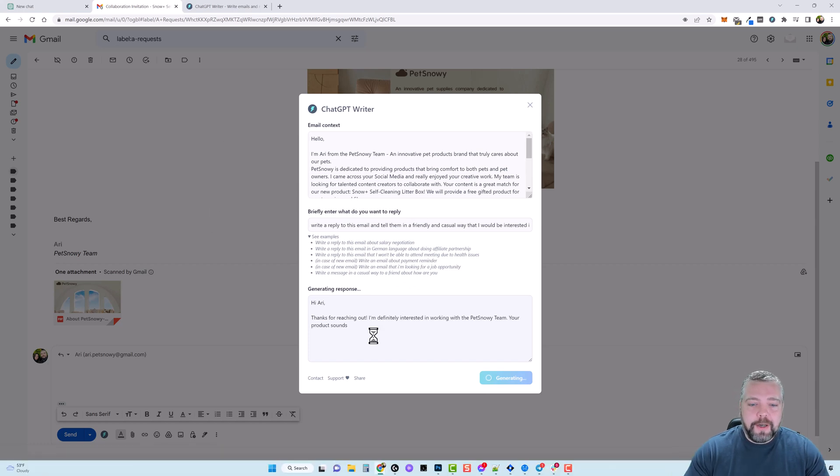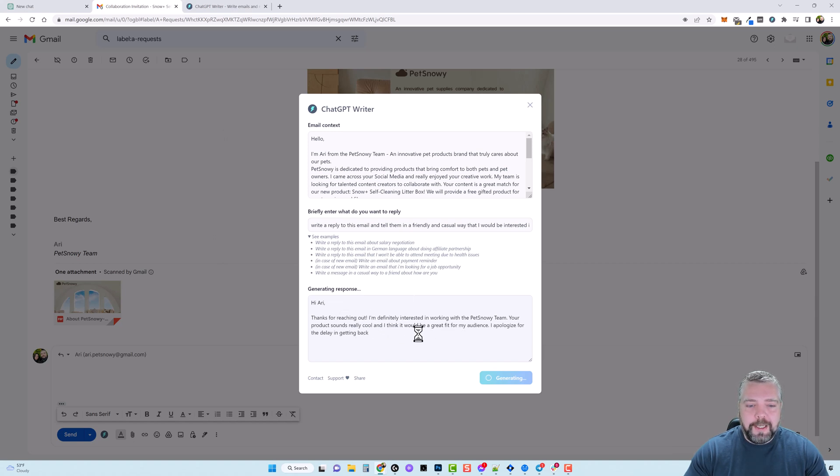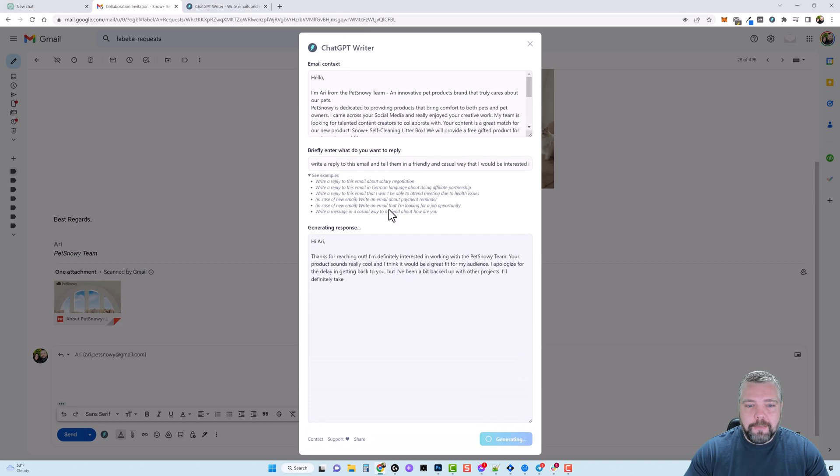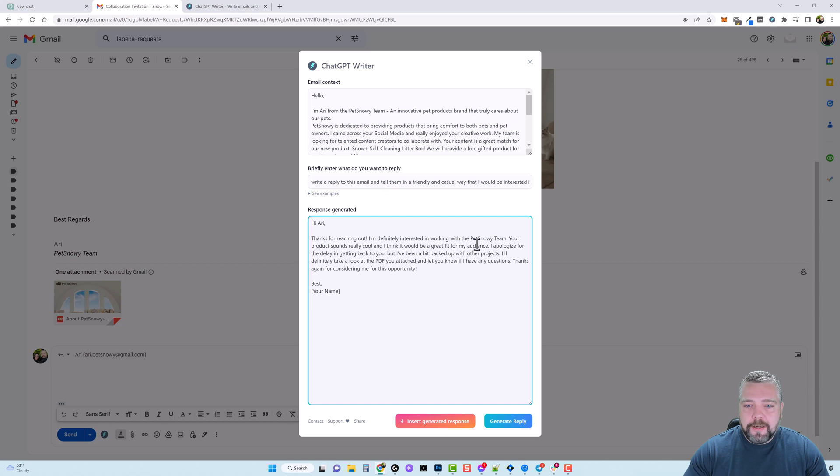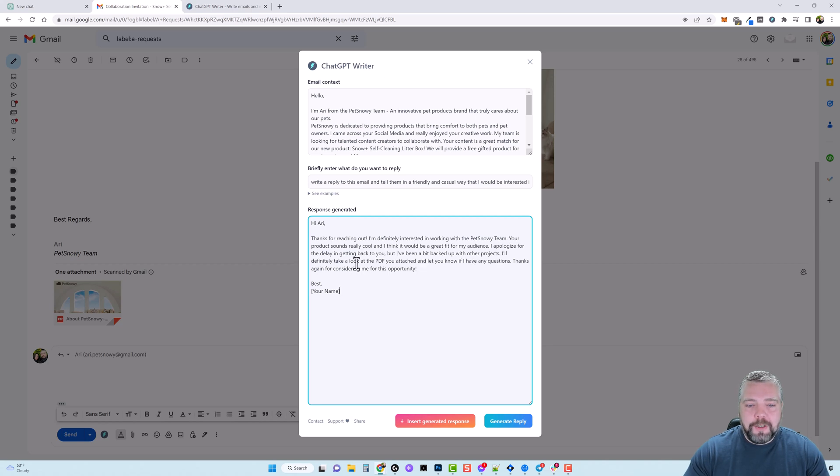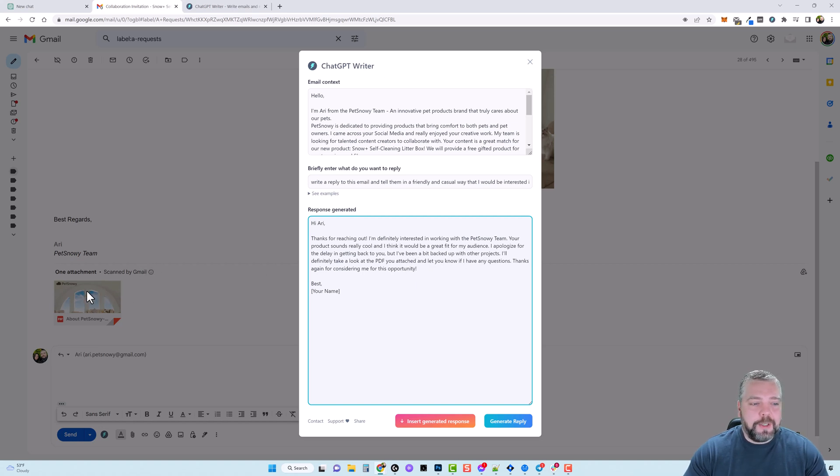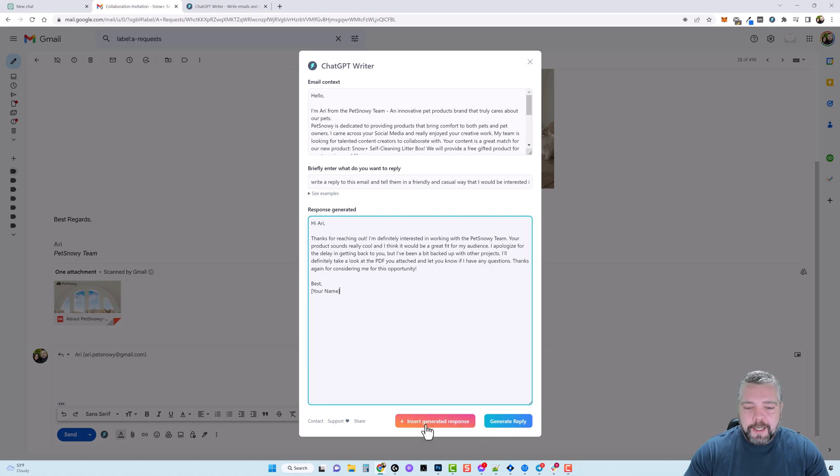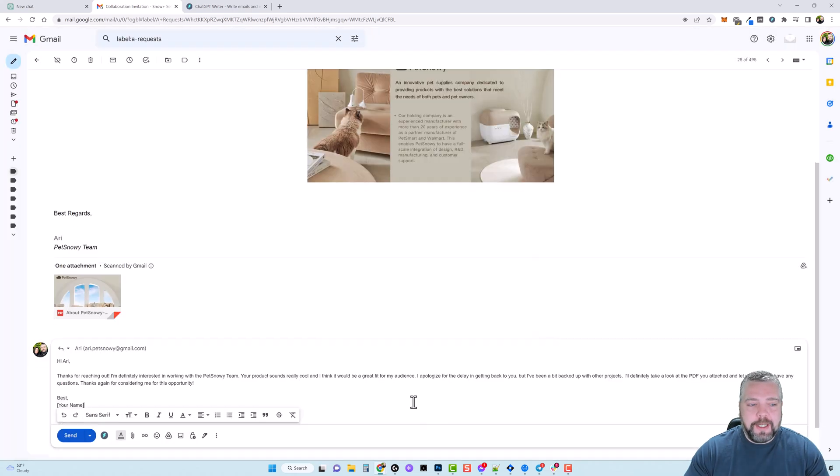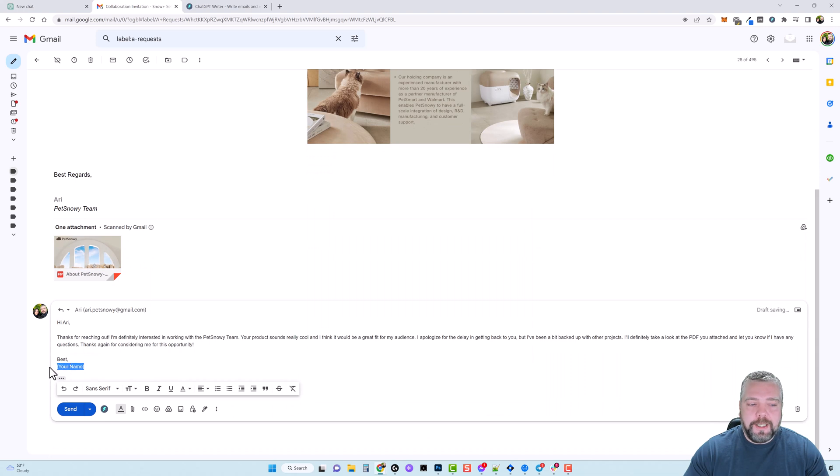Okay so here it goes, it connected to my ChatGPT account and now it's writing out the email. Let me just drag this box, make it bigger. It says hi Ari thanks for reaching out I'm definitely interested in working with the Pet Snowy team, your product sounds really cool and I think it'd be a great fit for my audience. I apologize for the delay in getting back to you but I've been a bit backed up with other projects. I'll definitely take a look at the pdf you attached, so it even knows there was a pdf document attached to this gmail, and let you know if I have any questions. Thanks again for considering me for this opportunity.